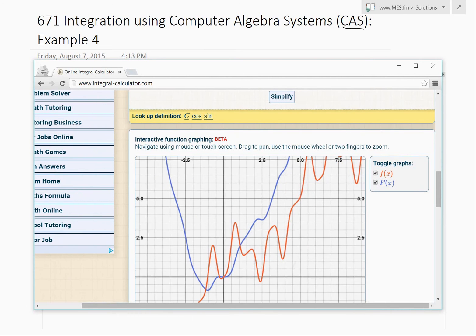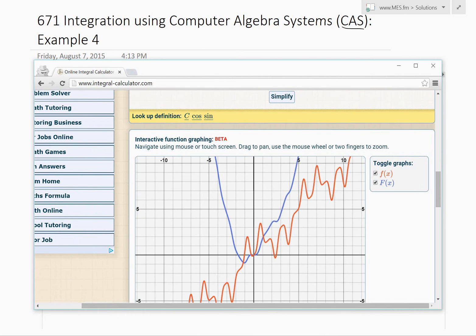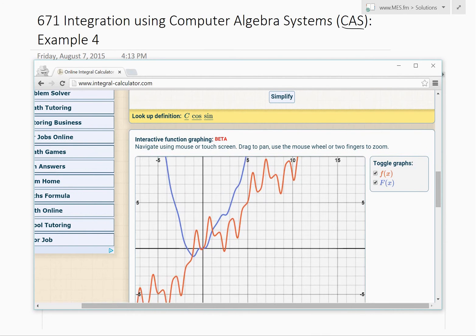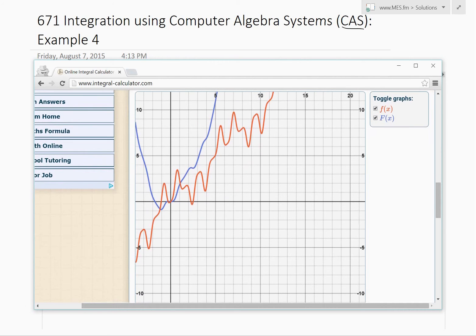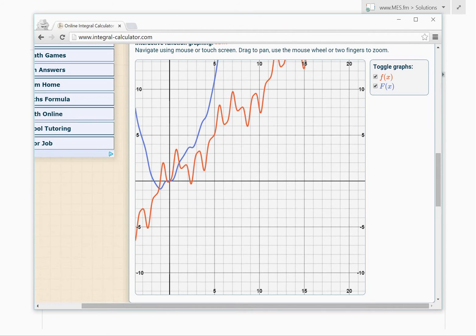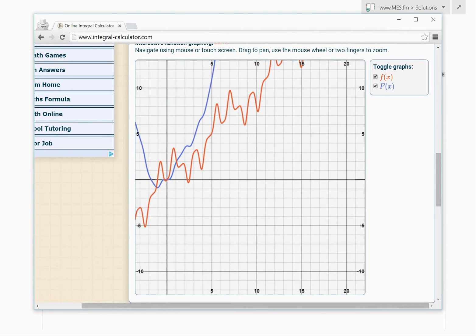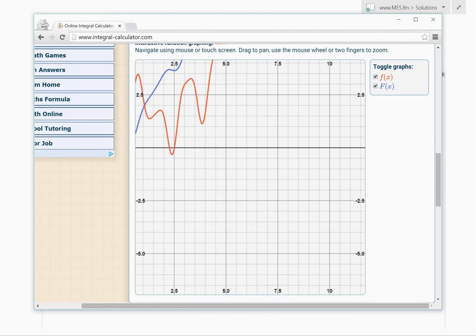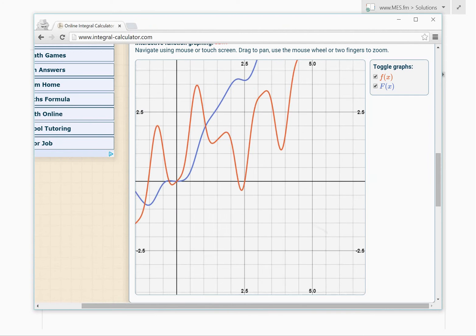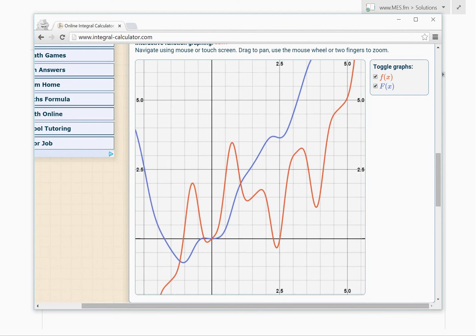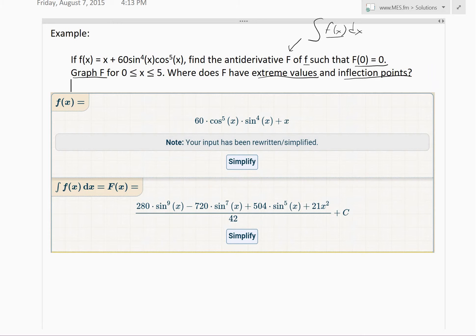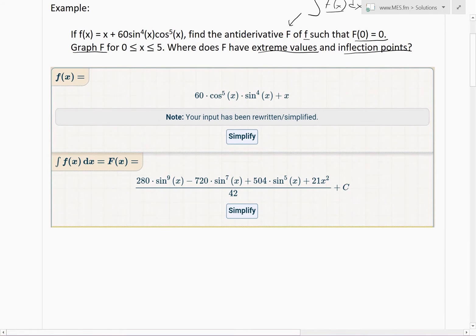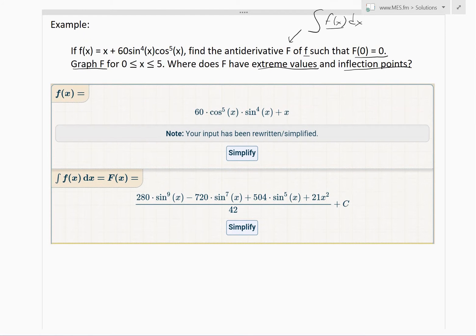Here is our integral and there's also a graph of it. If I zoom in and set the range from 0 to 5, we can see the graph over our domain of interest.